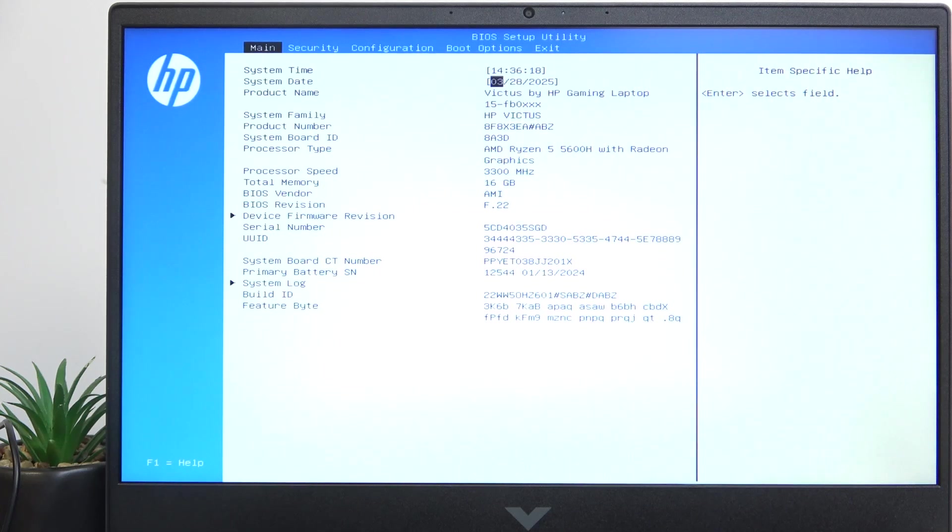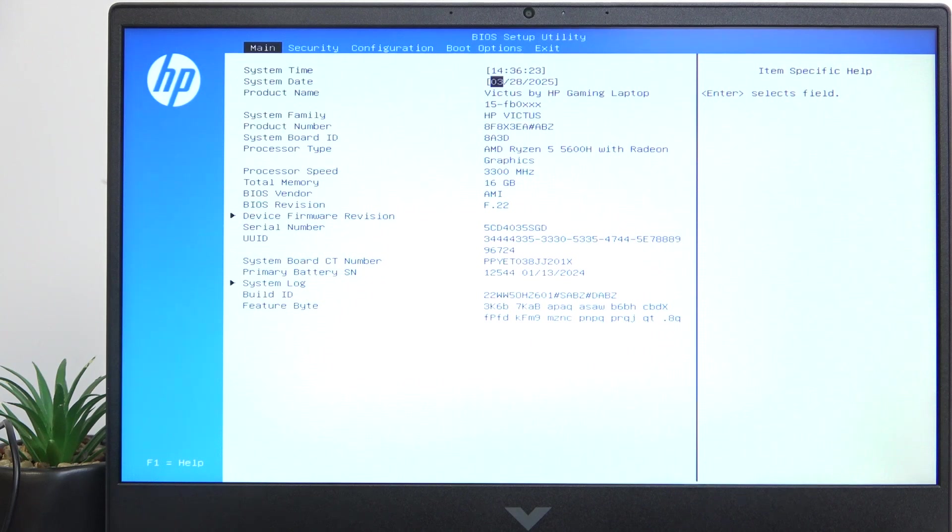Hello, in this video I'm going to show you how to enable or disable the virtualization technology on HP Victus 16.